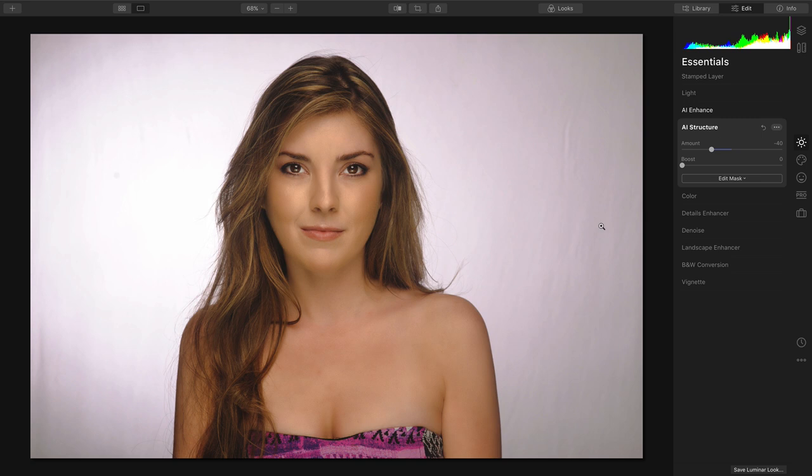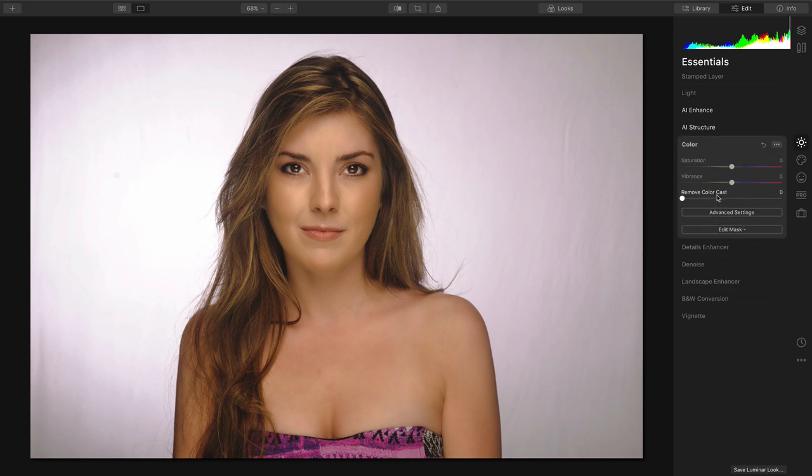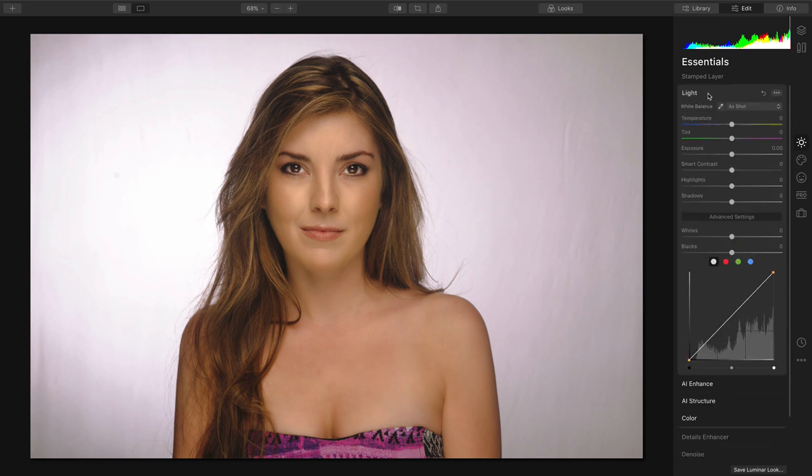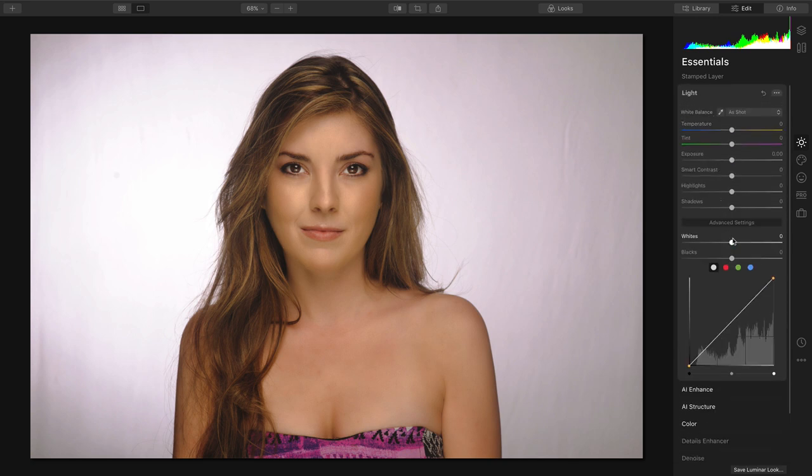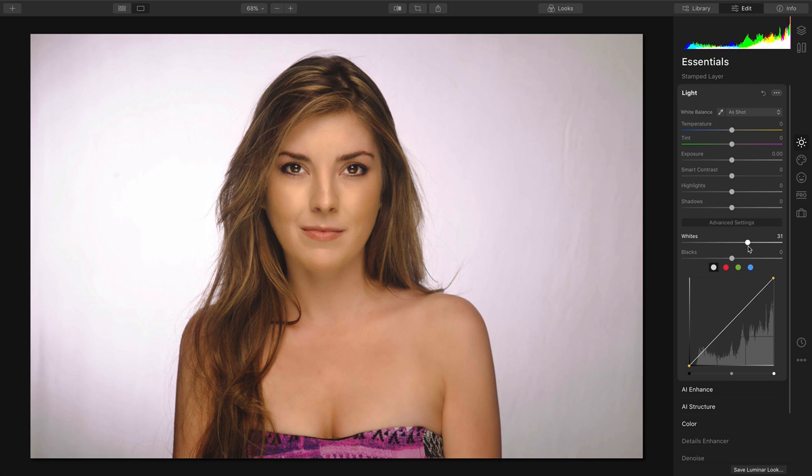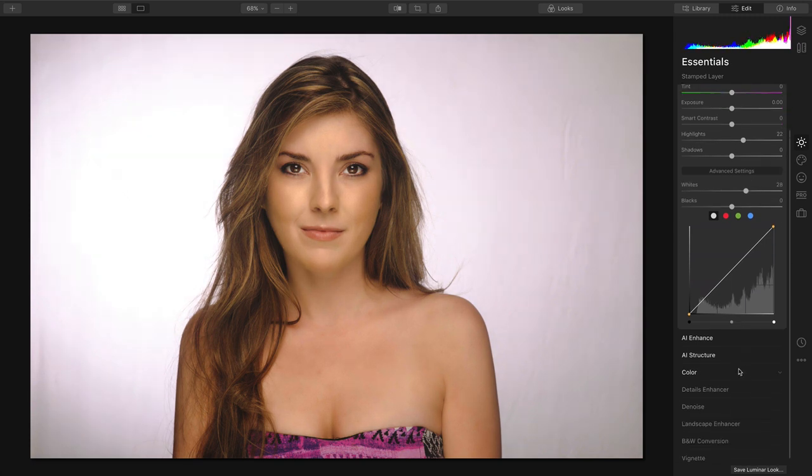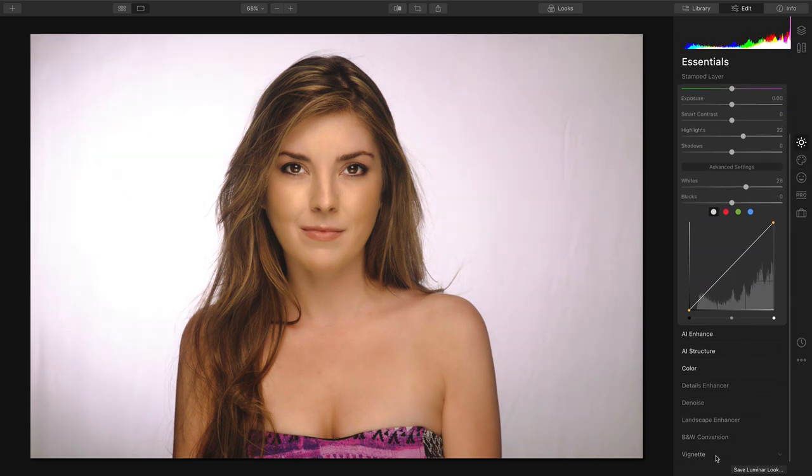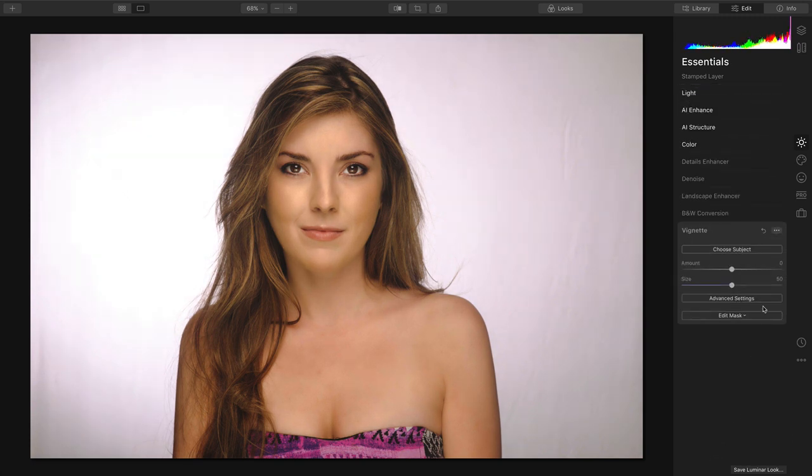Notice that the skin and hair are left unaffected, which is great. And we can just pull down some of that color cast. And from the light category, push the whites there just a little bit. And let's finish that off with a gentle vignette.